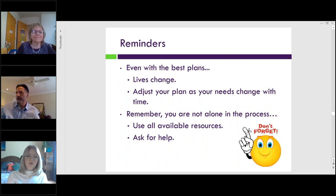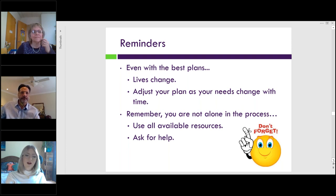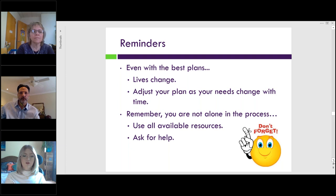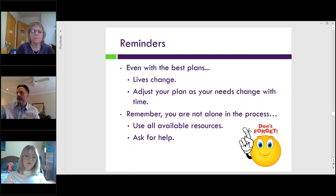Just a few reminders: Even with the best plans, life changes. Adjust your plans as your needs change with time. This year I think everyone can relate to having different changes — I didn't expect to be doing all online classes or to be dually enrolled at my local community college, but it's actually been a really great experience for me. Remember that you are not alone in the process. Use all available resources and ask for help.